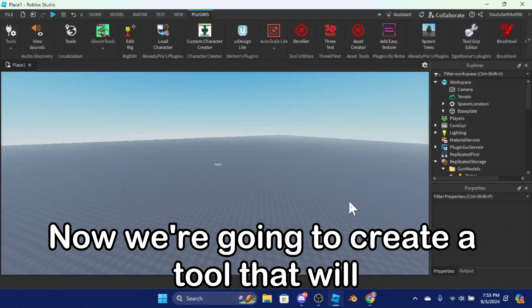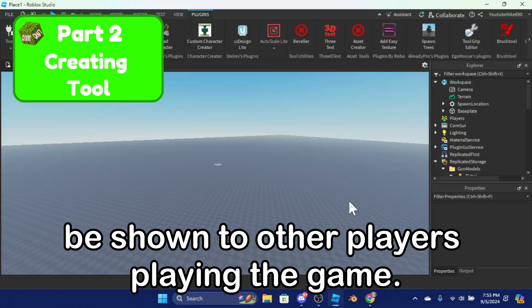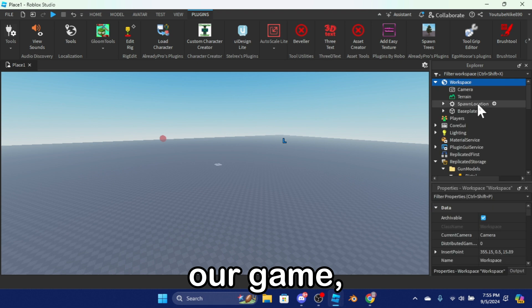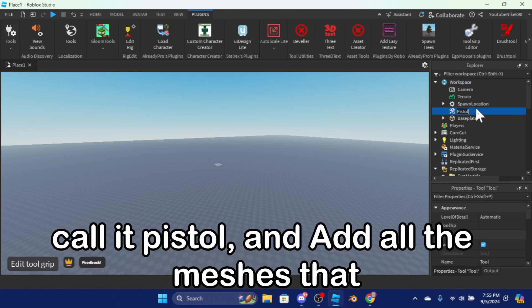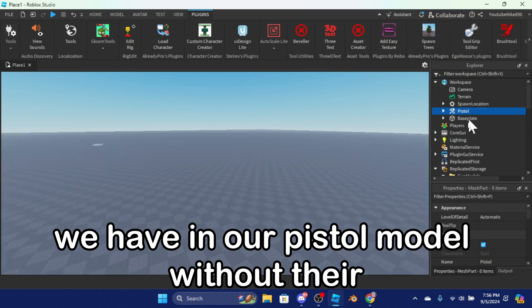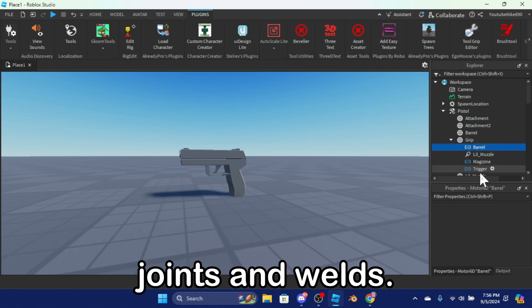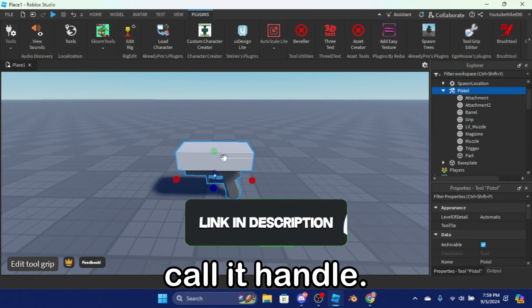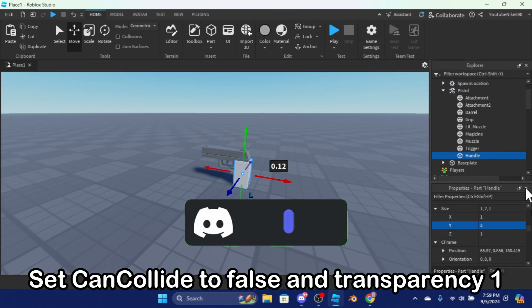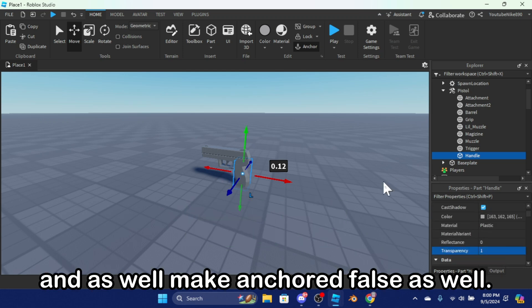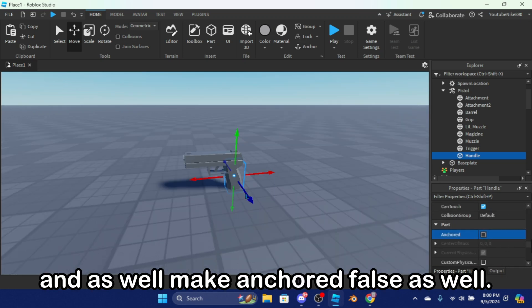Now we're going to create a tool that will be shown to other players playing the game. To do that, we will need to add a tool to our game — call it 'pistol' — and add all the meshes that we have in our pistol model without their joints and welds. Now add a part to your tool, call it 'handle', set can collide to false, transparency to 1, and make anchored false as well.